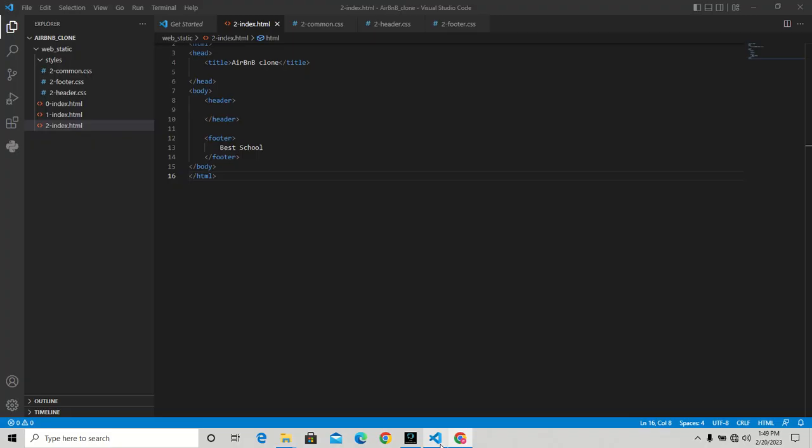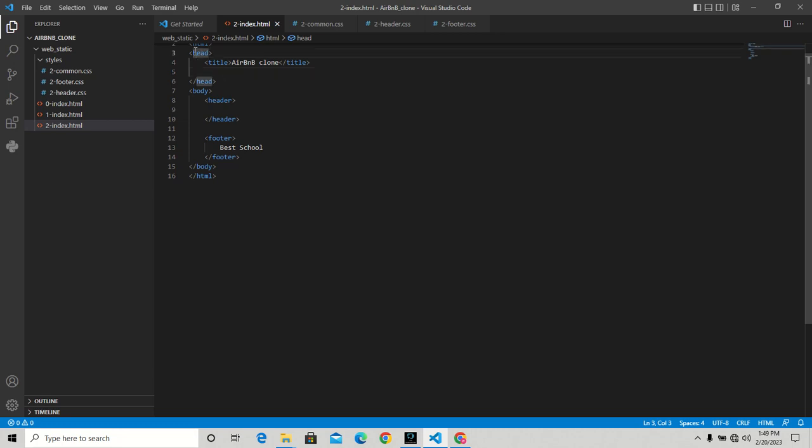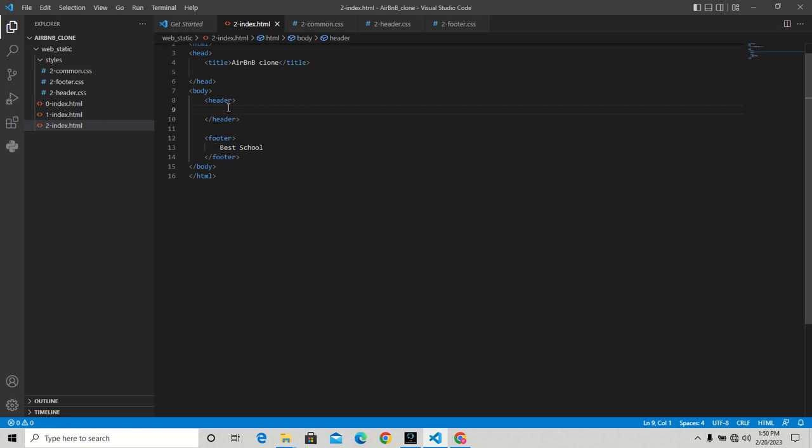There's nothing here except the text 'Best School' because our CSS is not imported. We need to import those CSS files into our code. In the head section, between the opening and closing head elements, we're going to import the CSS files. To import CSS, we use an HTML element that doesn't have a closing tag known as link.